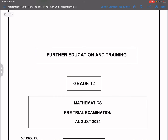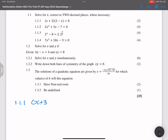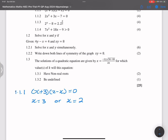Question one. So for question 1.1.1, we've got (x + 3)(2 - x) = 0. We don't need to waste time with this. We know that x = -3, or from 2 - x = 0, we take x to the other side, so x = 2.